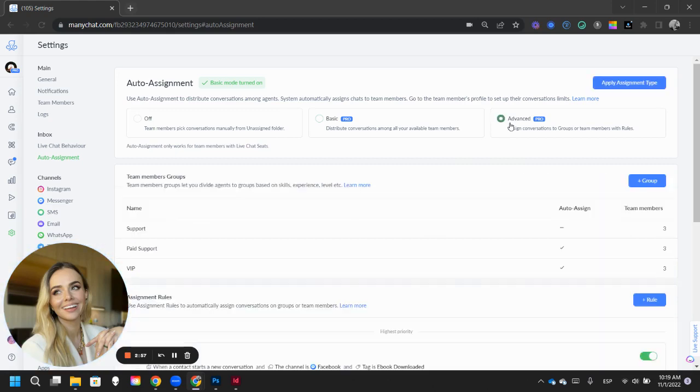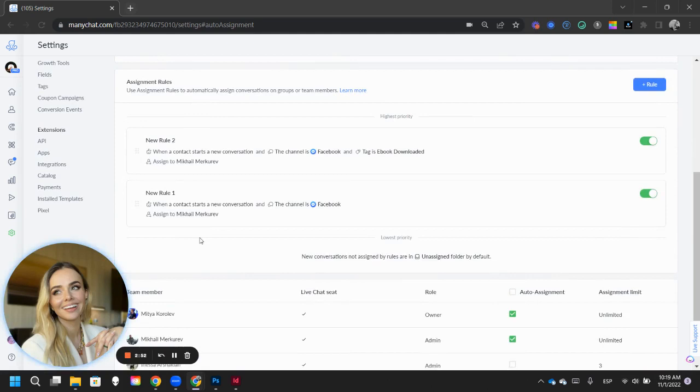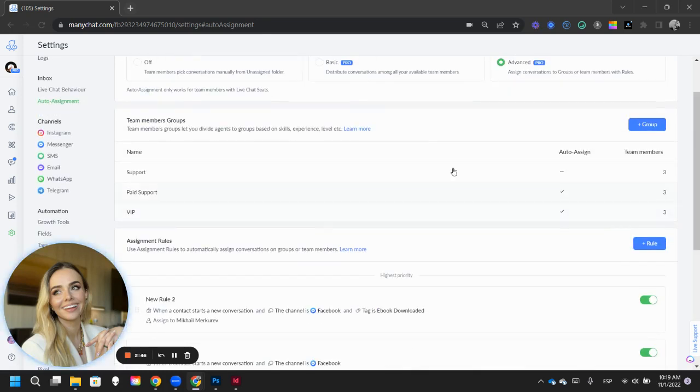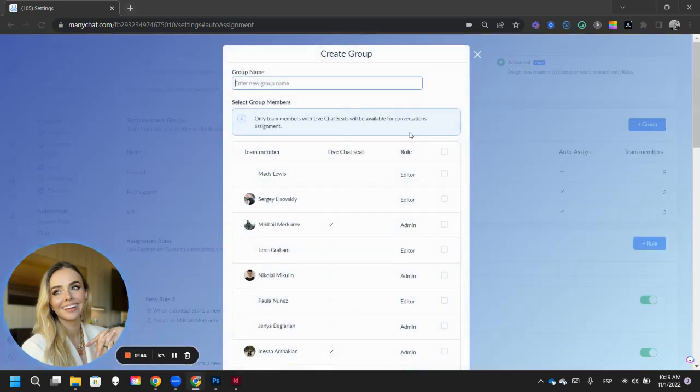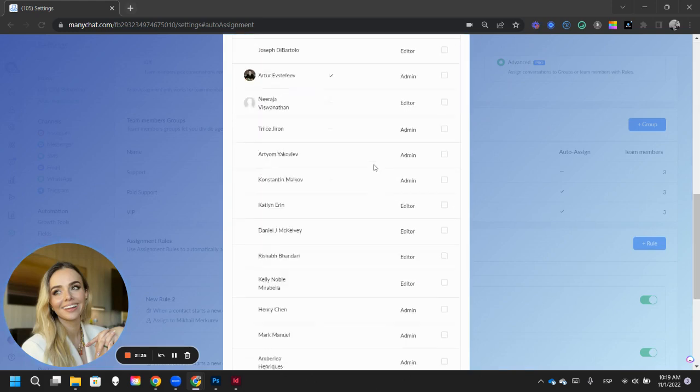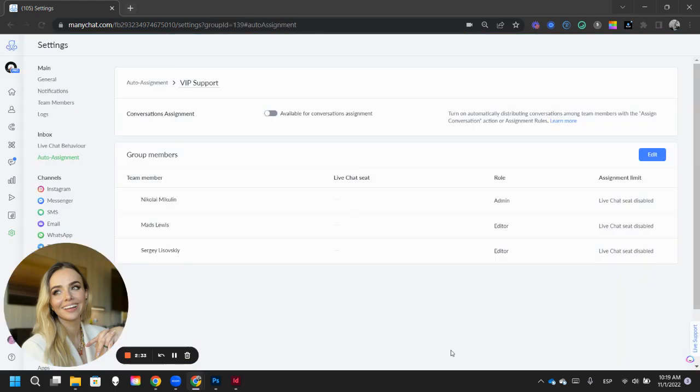When you go into advanced, you're going to find team members, you're going to find groups, you're going to find rules. So this is a bigger way of creating your auto assignment with ManyChat. So, let's create a group that is going to be called VIP support, and it's going to include Madeline, it's going to include Sergey, and it's going to include Nikolai. We're going to go all the way down and click save.